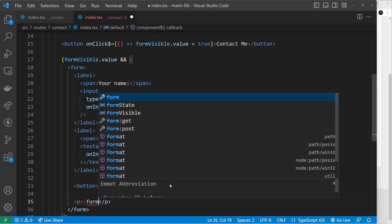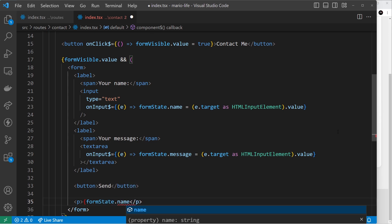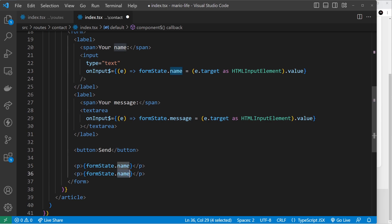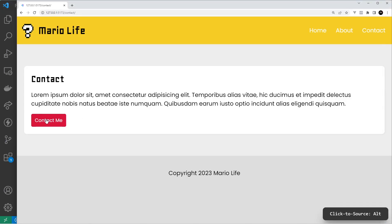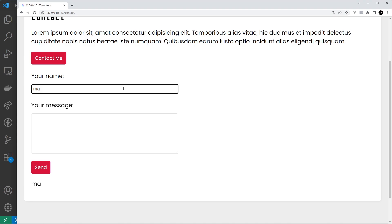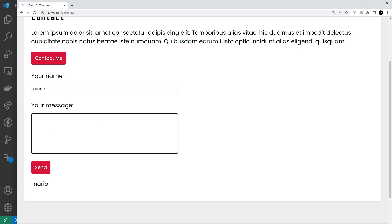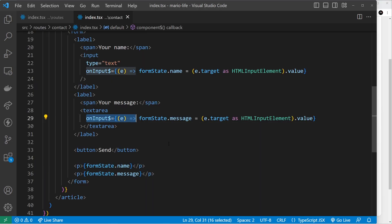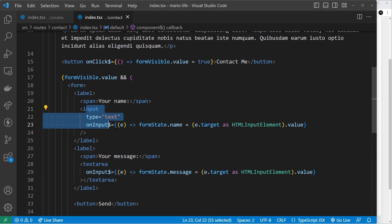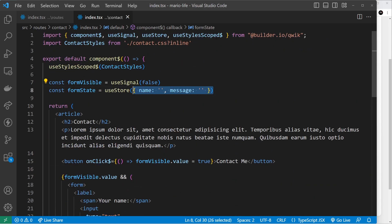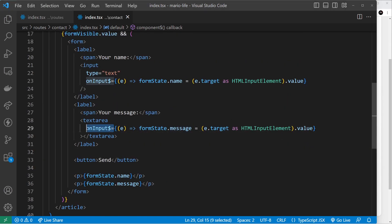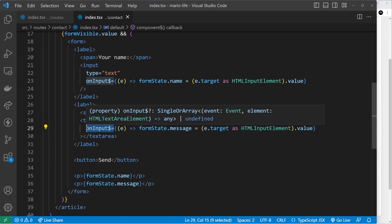As we type, these should be updated at the bottom. Let's try it — contact me, my name Mario — awesome, we can see that down here, and the message tracks as well. So we're reacting to input changes using `useStore` and the `onInput$` handler, and seeing those updates reflected below.